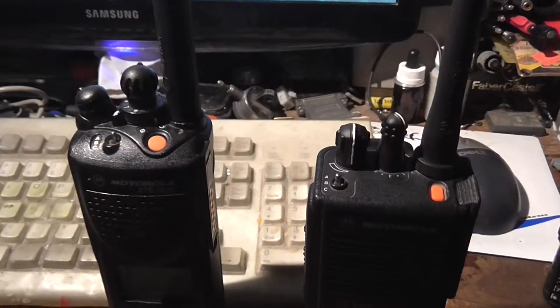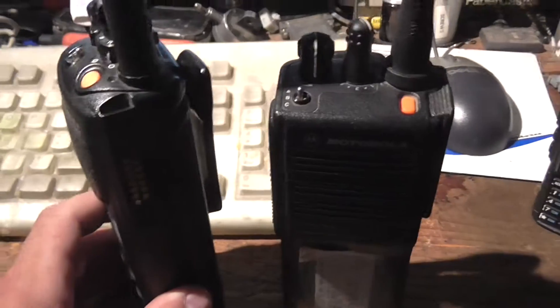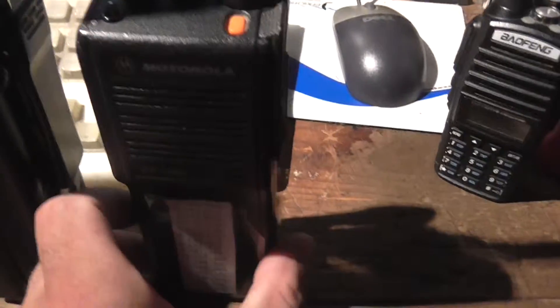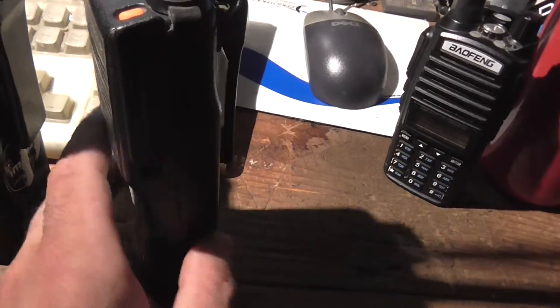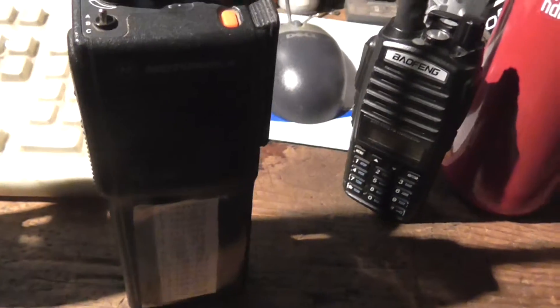And these both program with the same cable. It's the cable for the XTS-3000 or the MTS-2000, they also do the HT-1000 and the JT-1000, which looks very similar to this.